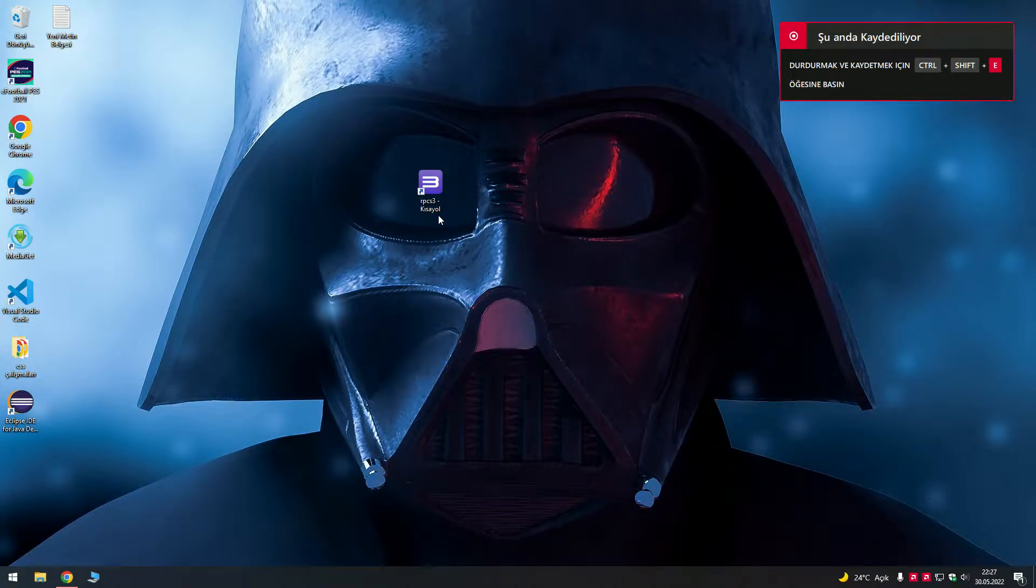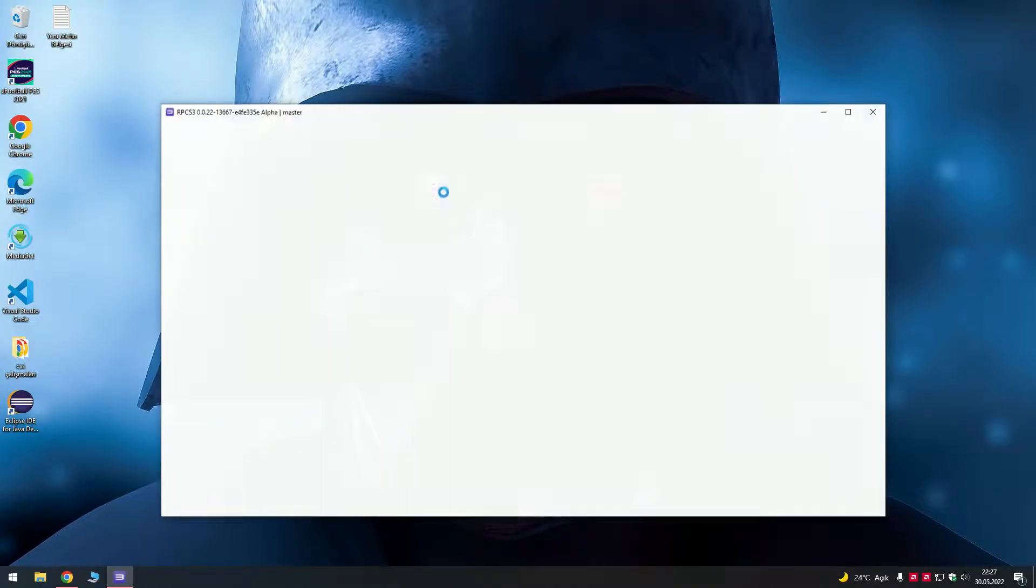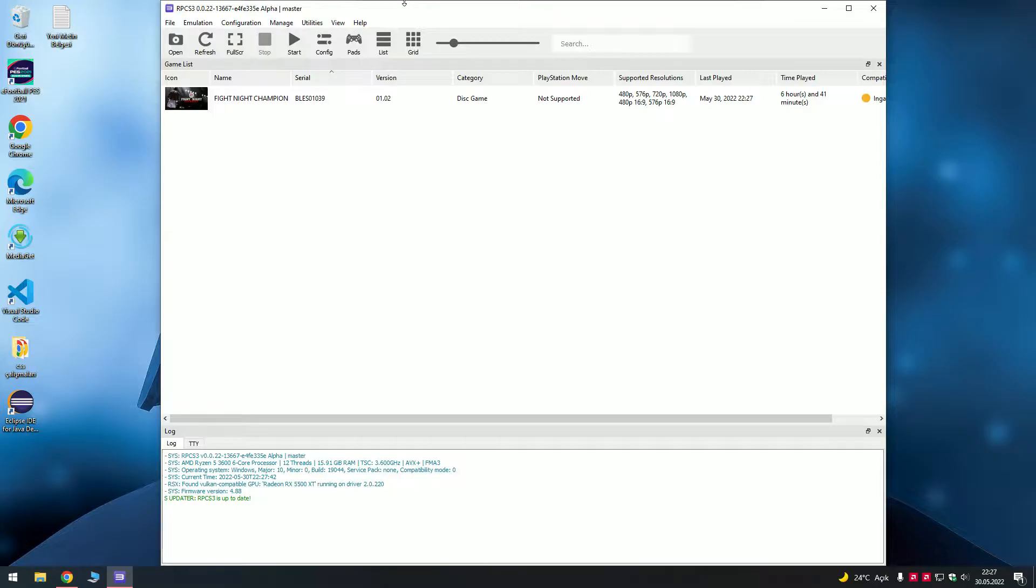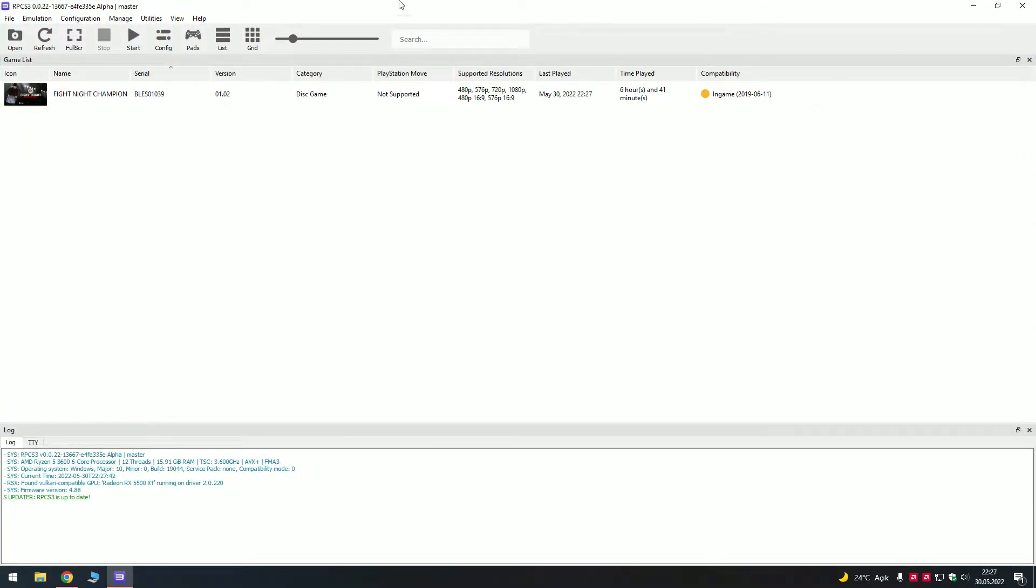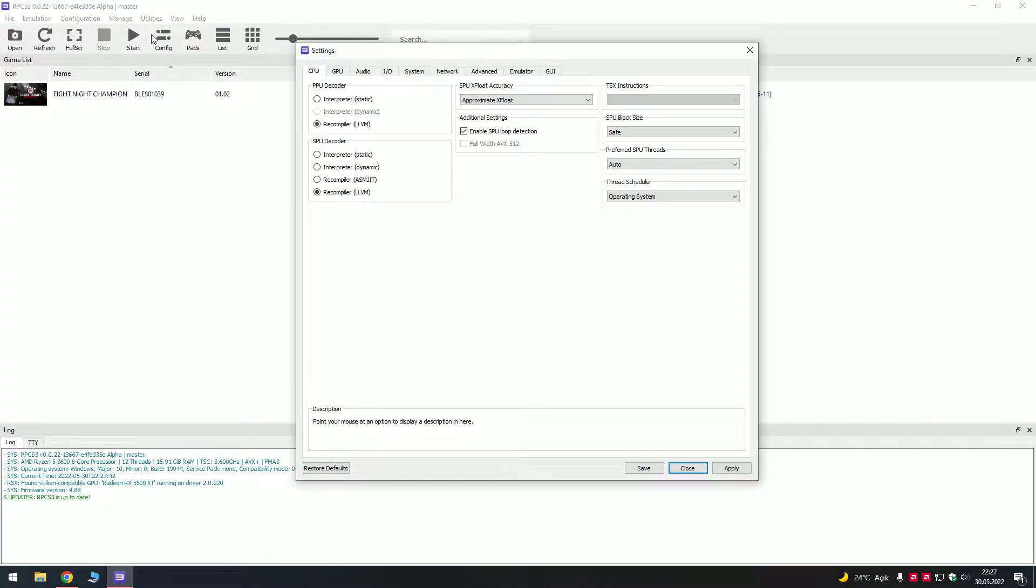Hey everyone, today I'm going to show you the settings that I'm using on RPCS3 for Fight Night Champion. I didn't really change a lot of settings, most of it pretty usual default settings.